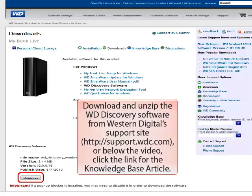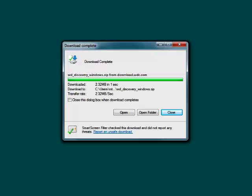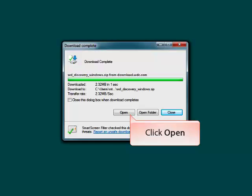First, download the WD Discovery software from the link provided. When the download is completed, click the Open button.